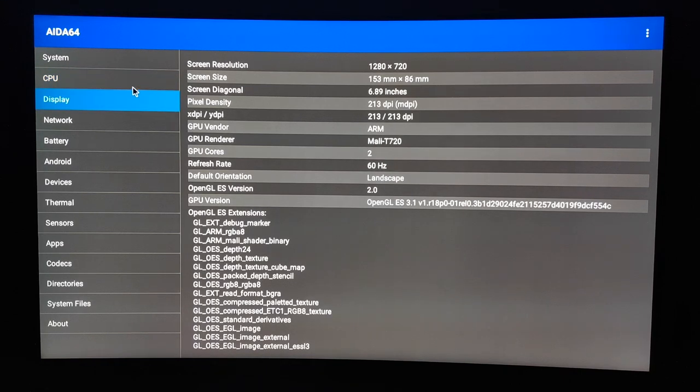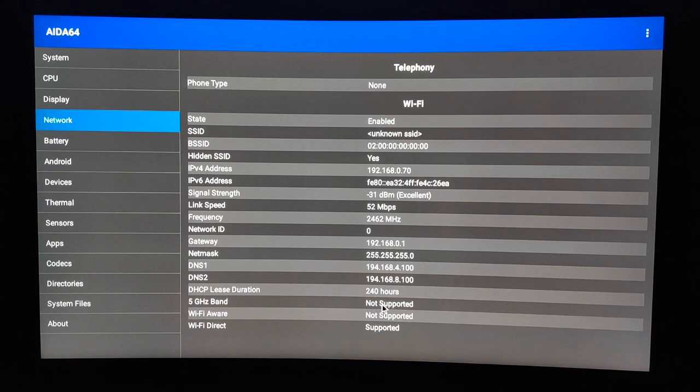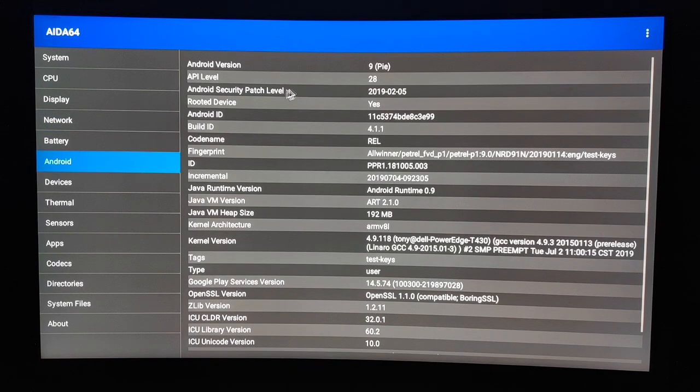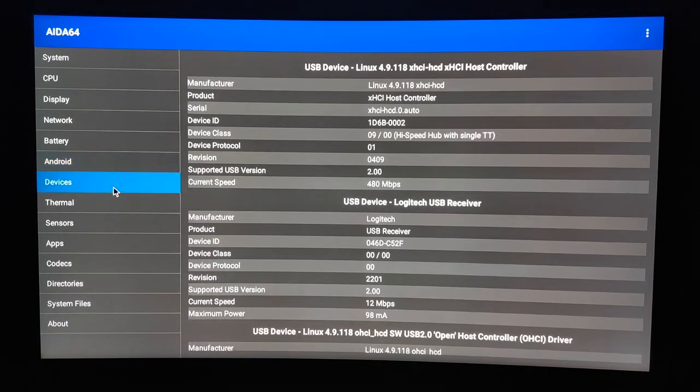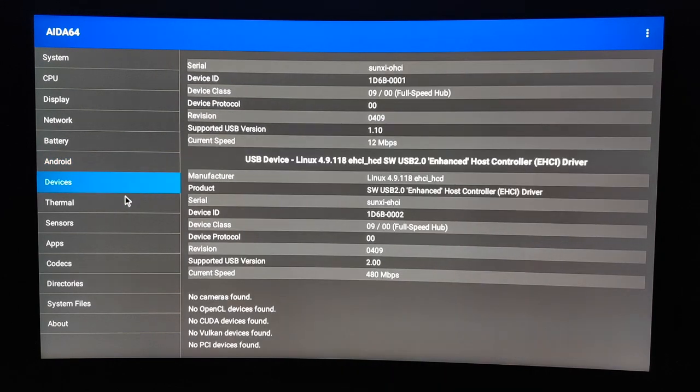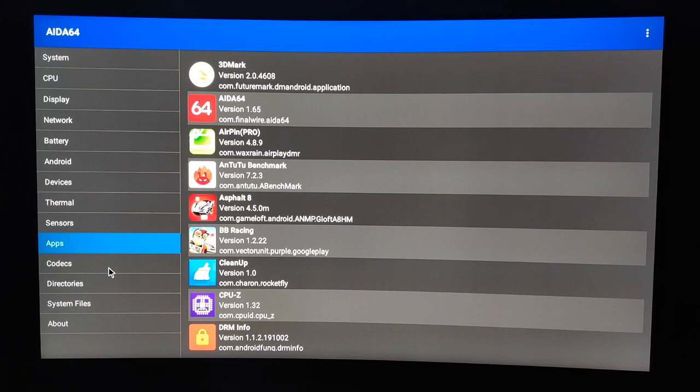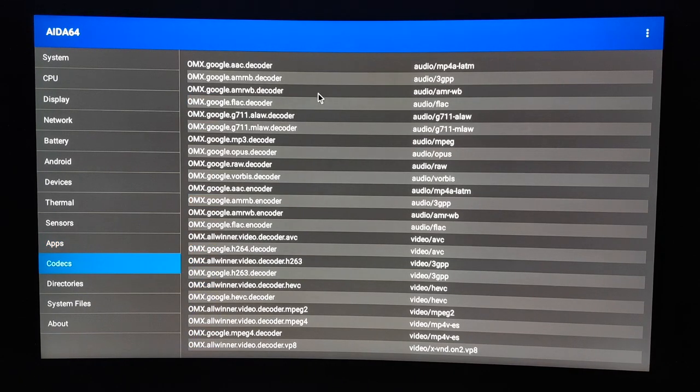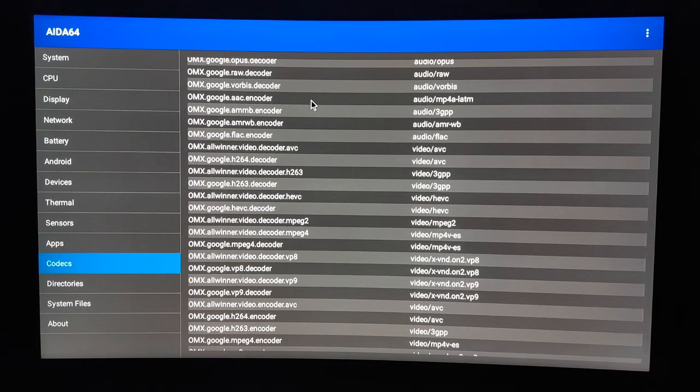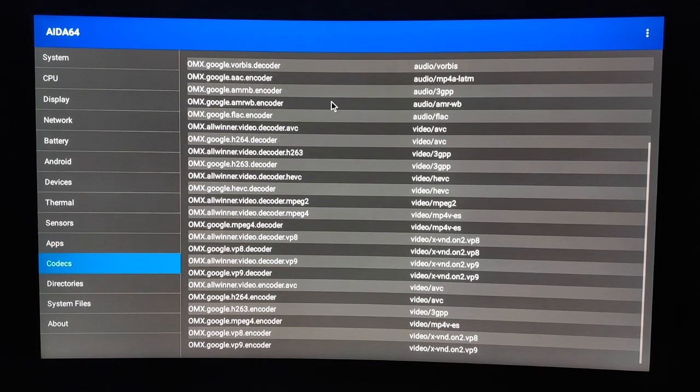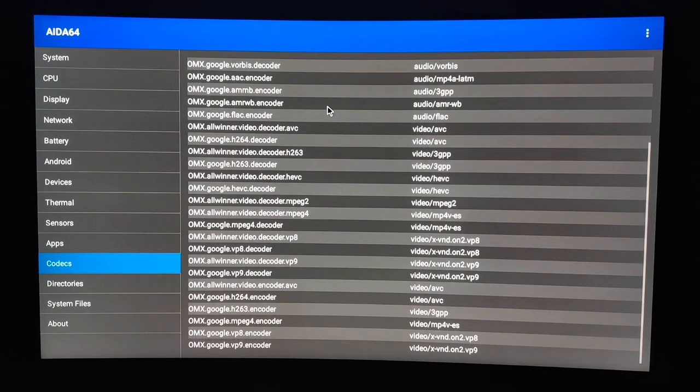Regarding the CPU, this Allwinner H6 is running four ARM Cortex-A53 at 1.5 gigahertz each, so it's a quad-core 64-bit. For the graphics, this TV box is running a GPU Mali-T720 and the OpenGL version is 3.1. On the Network tab we can see 5 gigahertz Wi-Fi is not supported. On the Android tab we can see the device is rooted and is running Android version 9. In terms of temperature, the GPU and CPU were around 73 to 74 degrees Celsius. There's a list of codecs in the TV box, pause if you want to have a quick look.